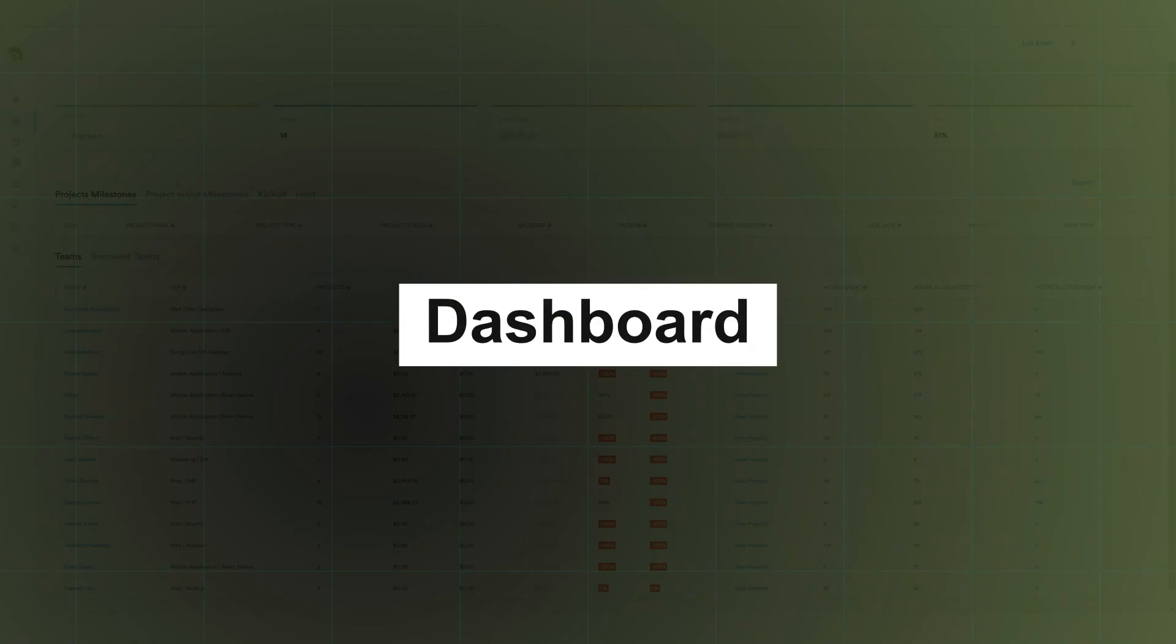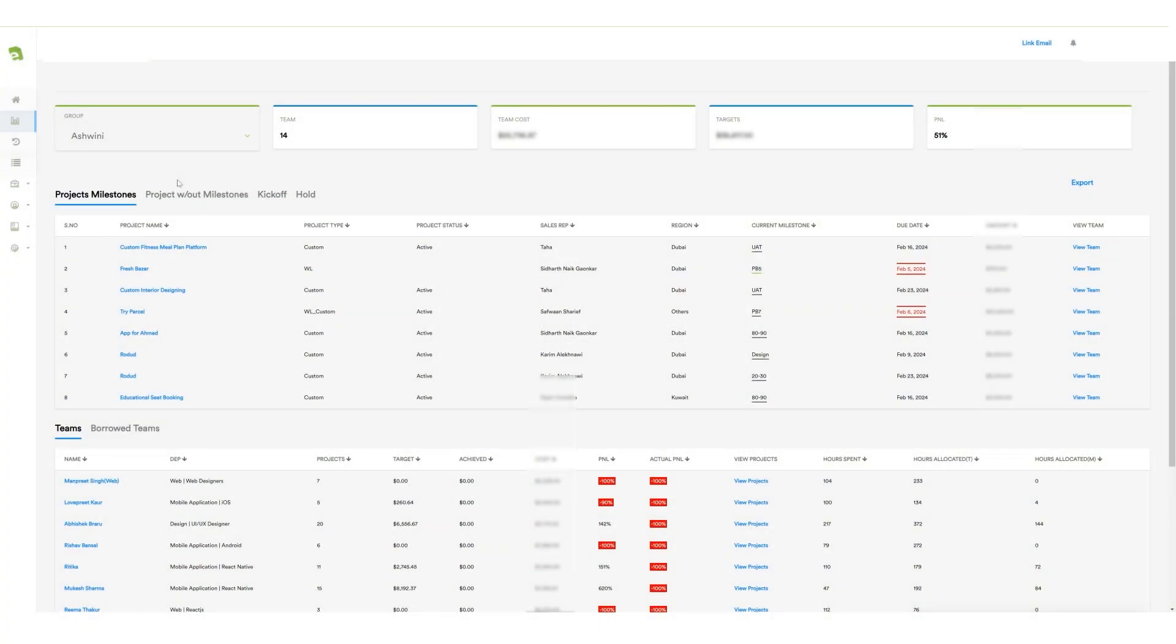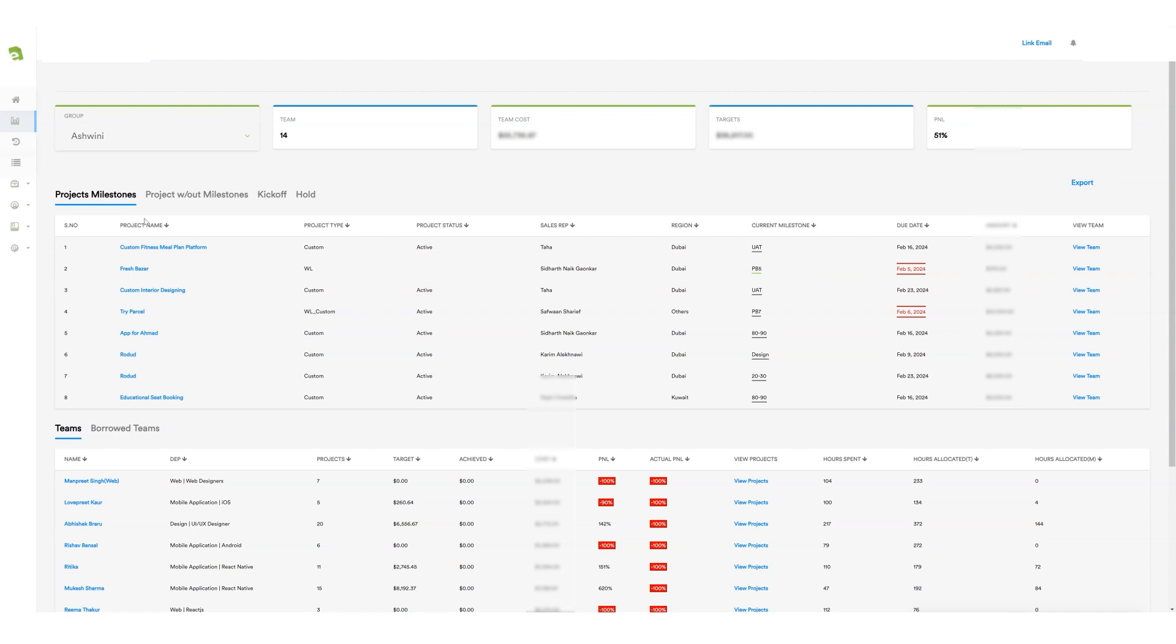Next, we have a dashboard where a project manager can access crucial information such as the group name, team cost, and the targeted amount for the project along with the P&L rate. Furthermore, the project manager can easily review project details, especially those projects where payments have been received in milestones. This section provides insights into the project name, type, region, current milestone, and the due amount along with the project's due date.